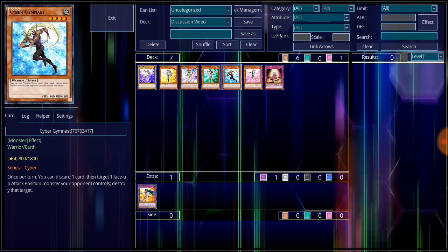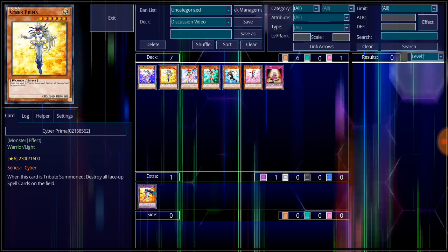Then we have Cyber Prima. Level 6 Light Attribute, Warrior-type monster, with 2,300 attack, 1,600 defense. When this card is Tribute Summoned, destroy all face-up spell cards on the field.